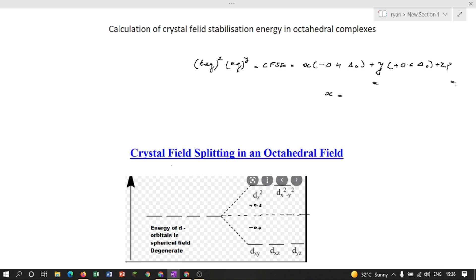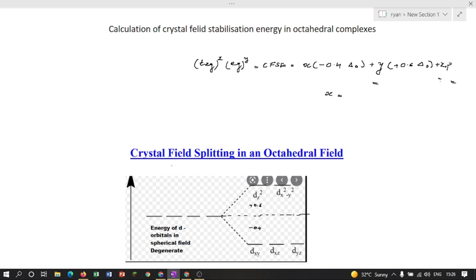P is the pairing energy, which is the energy penalty when pairing occurs against Hund's rule. Pairing energy is constant for a particular metal ion irrespective of the ligands. The number of electron pairs formed against Hund's rule, z, can be found by subtracting the number of electron pairs before d orbital splitting from the number of electron pairs after d orbital splitting.